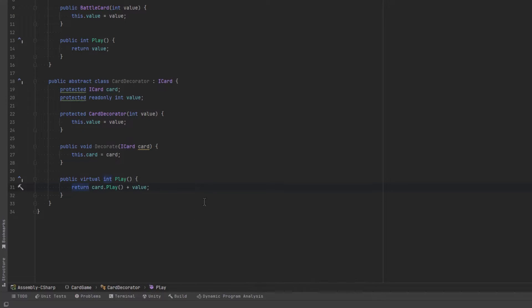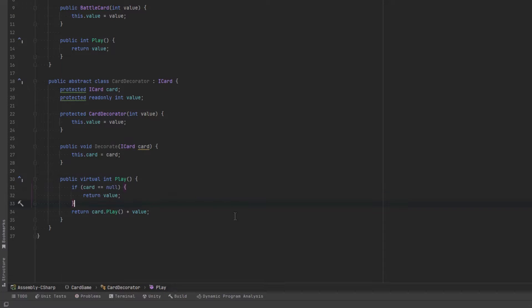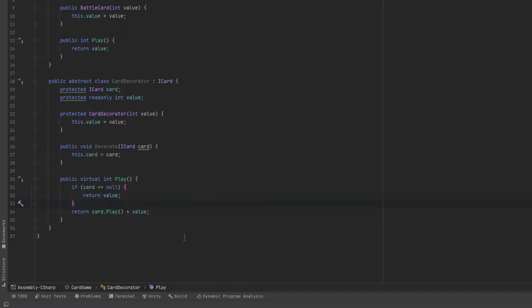The decorator's play method is not only going to have its own value returned but it's also going to return the value of its wrapped card being played. Now this play method is a little bit too verbose. Let's just use shorthand.